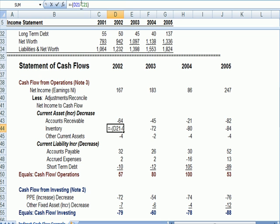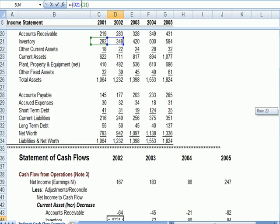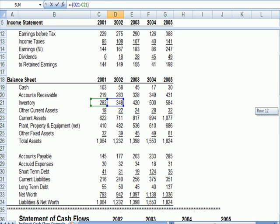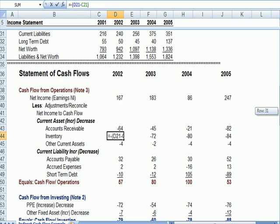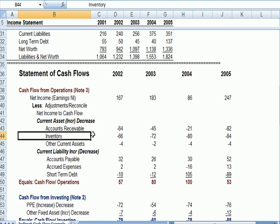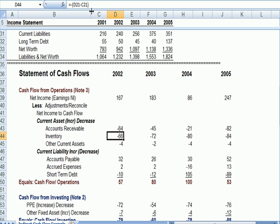Let's look at inventory. Inventory went up $282 to $348. If inventory went up, that's a negative, that's a decrease of $66. Let's click on this cell again. I want to make sure I'm in the right place.